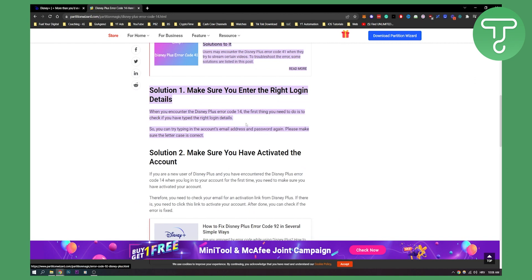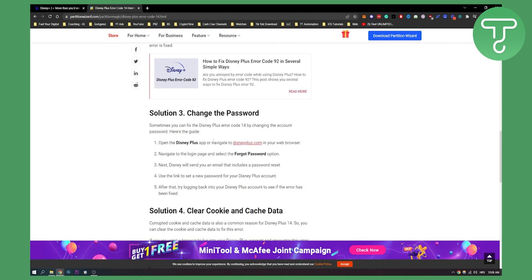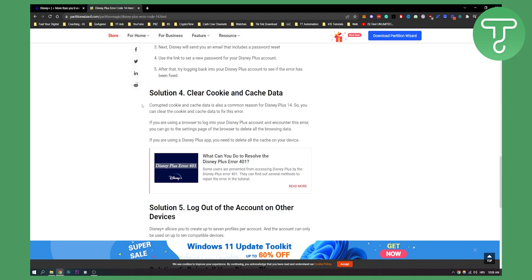What I would recommend you to do is make sure that you have verified your account, change your password, and then clear cookies and cache. This will probably work for you and you will fix your error 14.